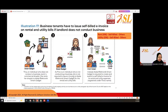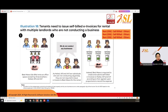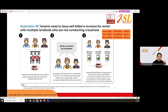Another example: a tenant needs to issue self-bill e-invoice for rental with multiple landlords. Let's say there are three landlords renting an office space from three brothers — Haikal, Alif, and Arif — who do not conduct any business. As a company, Best Nesra needs to issue self-bill e-invoice for these three individuals. For each, issue rental with classification code 036, self-bill others.